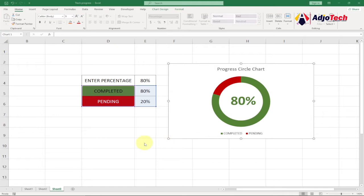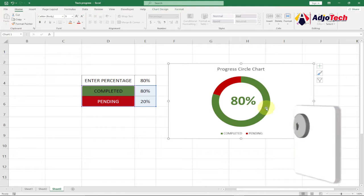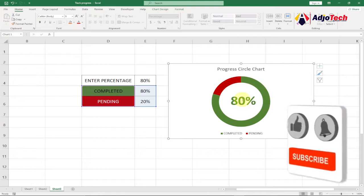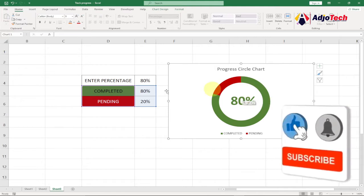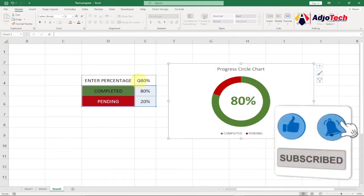Hi there, once again I'm so delighted to have you back on my YouTube channel. In today's tutorial we're going to learn how we can easily create a simple progress circle chart in Excel.